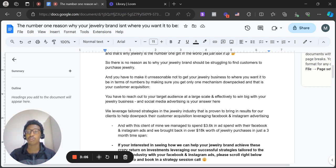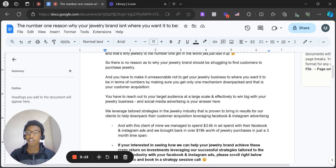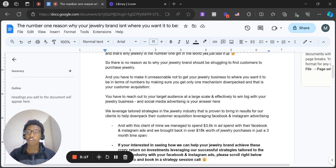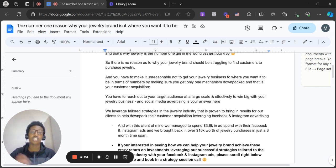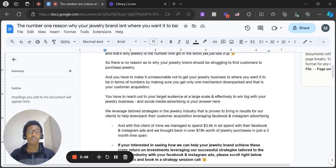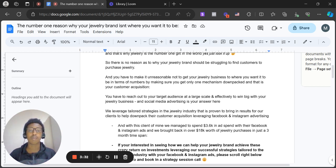And we leverage advertising strategies, and Facebook and Instagram ads is your answer here. Can't go wrong with Facebook and Instagram advertising if you go about the correct tailored strategies with your ads for your jewelry business. And we leverage tailored strategies in the jewelry industry that has proven to bring in results for our clients to help down pack their customer acquisition, leveraging Facebook and Instagram advertising.